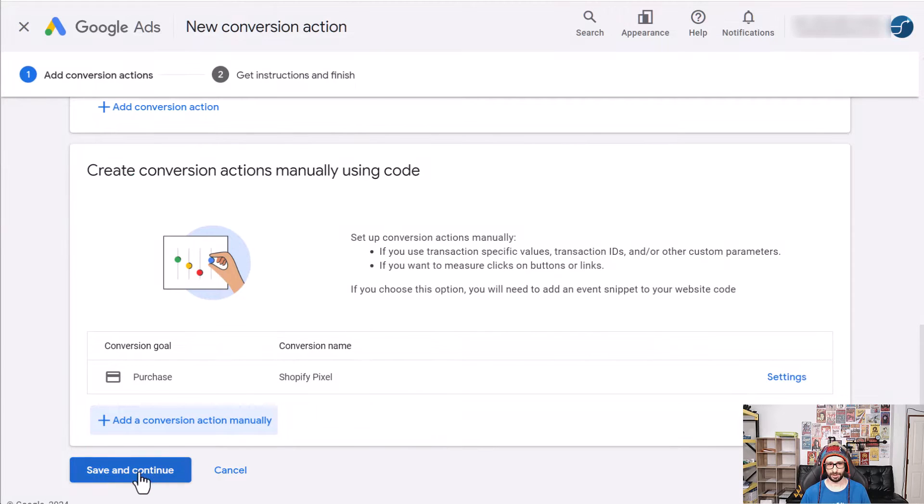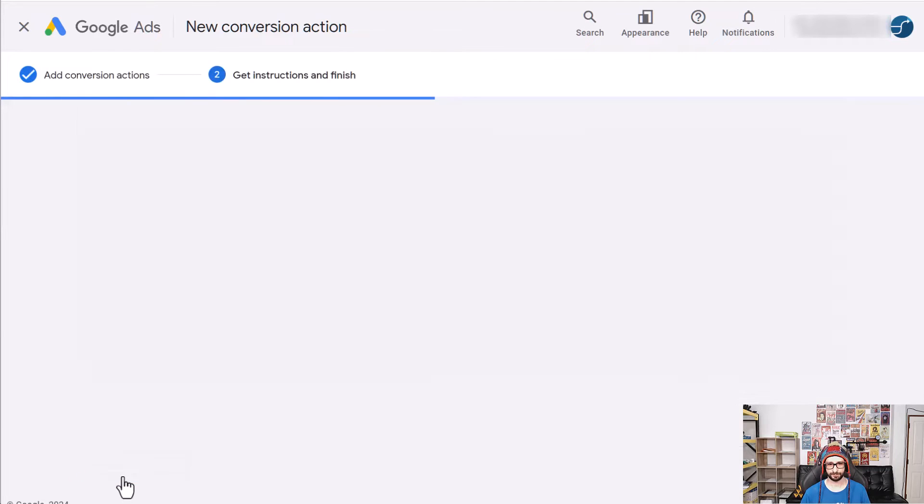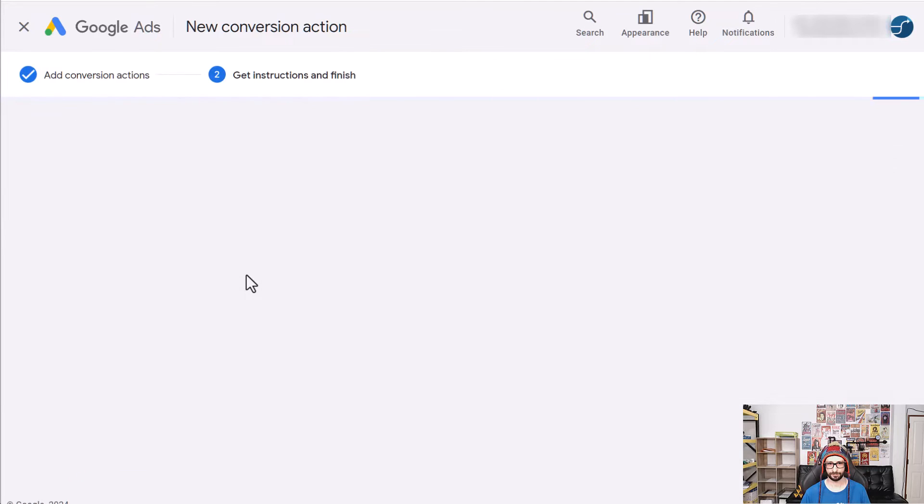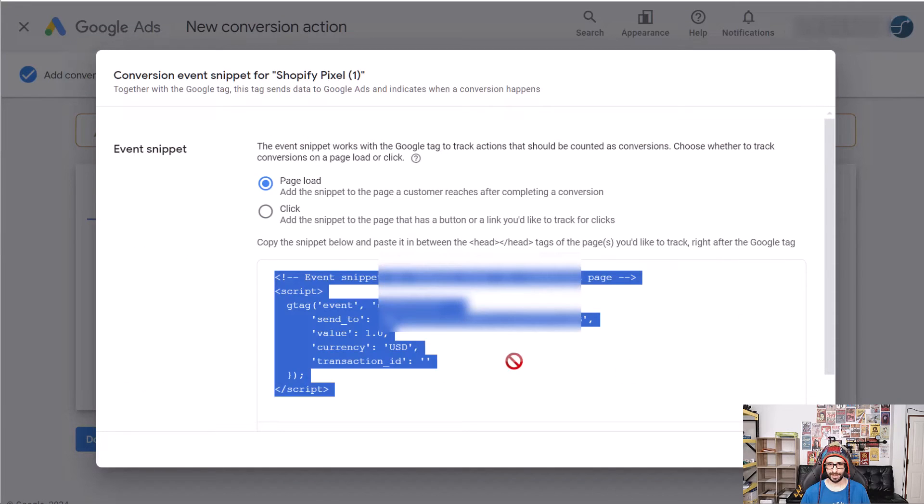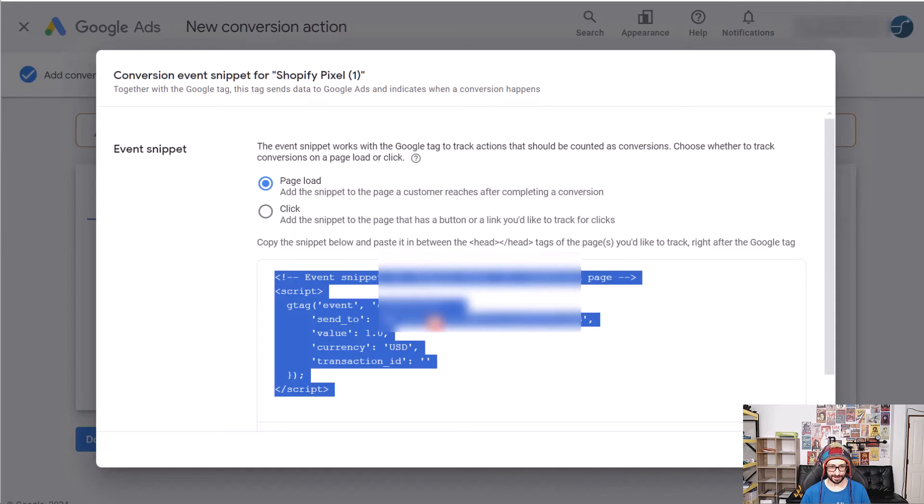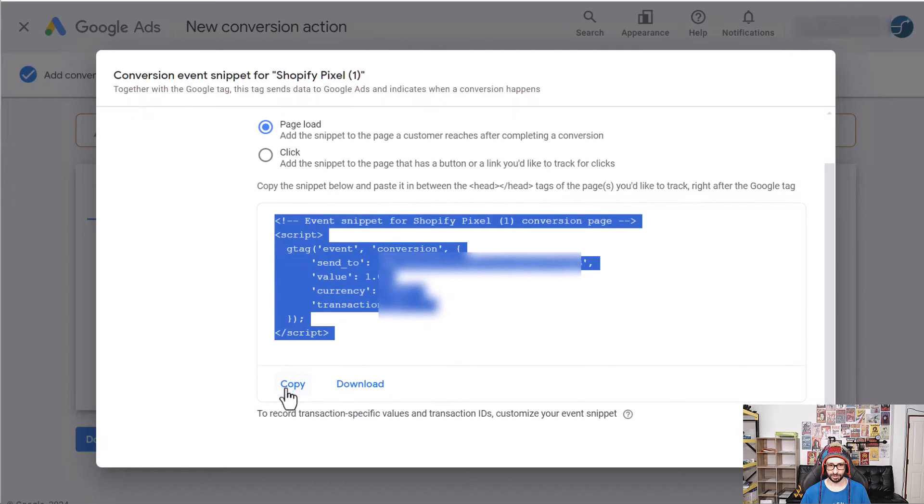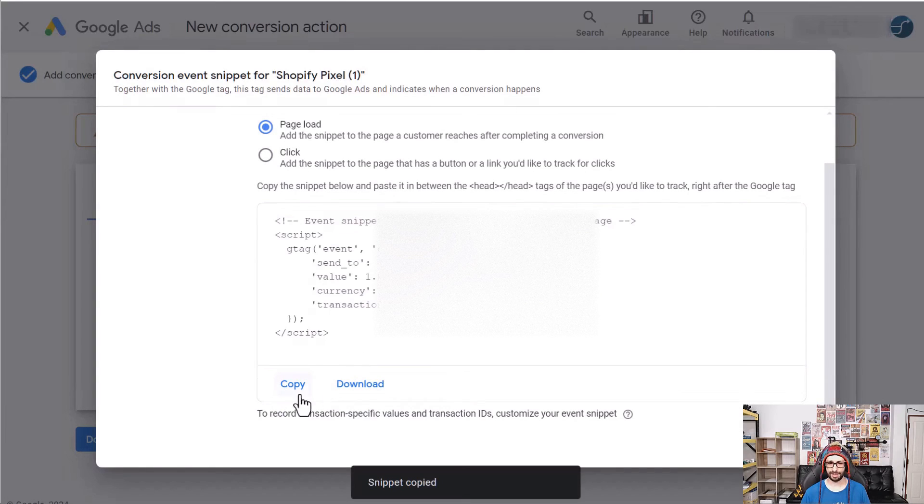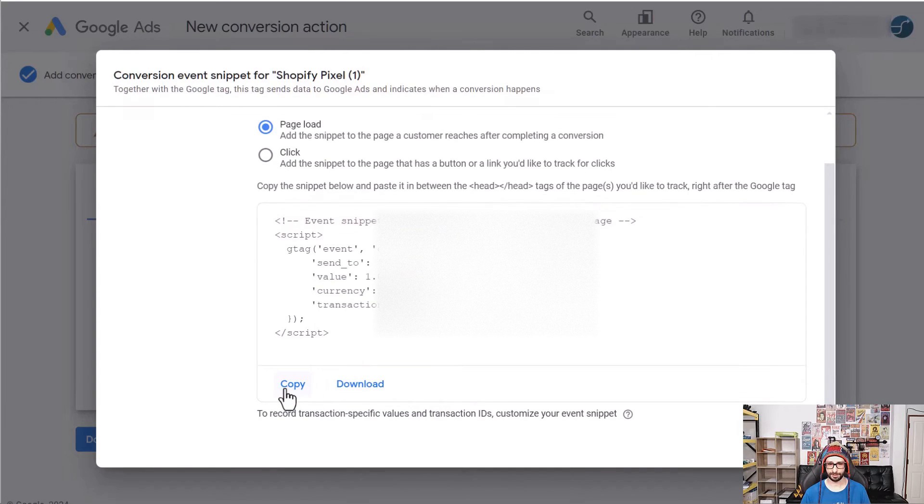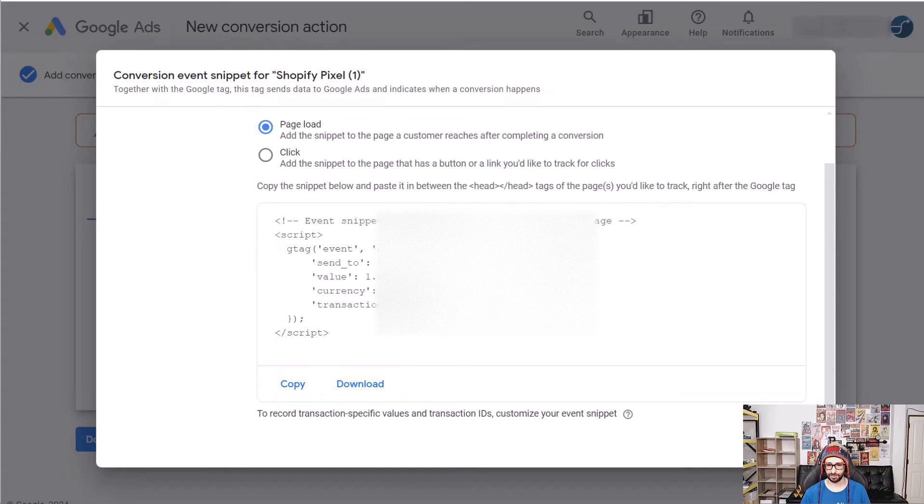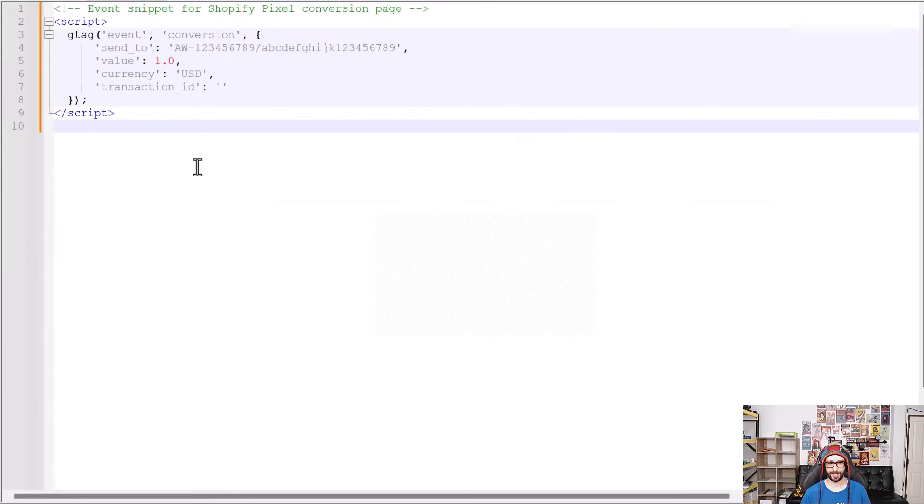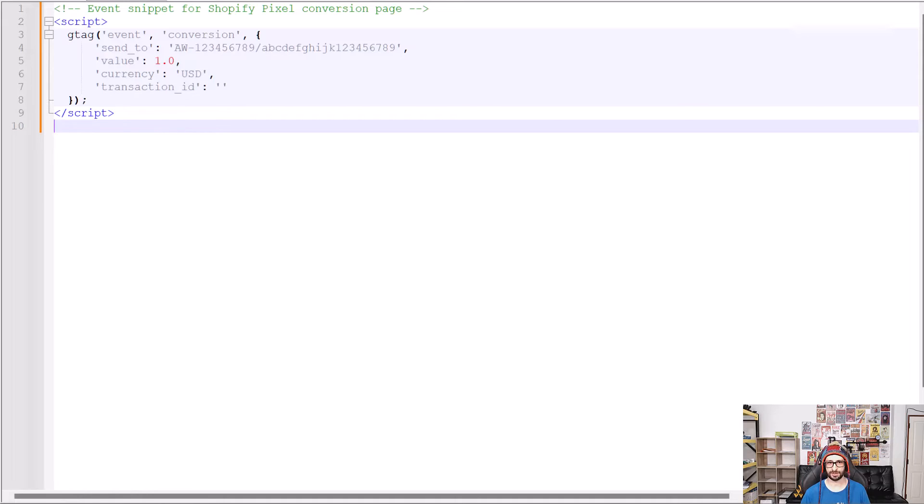Now we go and click on save and continue. Now we want to click on see event snippet. Then highlight this or scroll to the bottom and click on copy. We want to temporarily paste this in a secondary text file. So just use any text file for me it's a website editor and I just paste the code in here so that I can use it at a later stage.